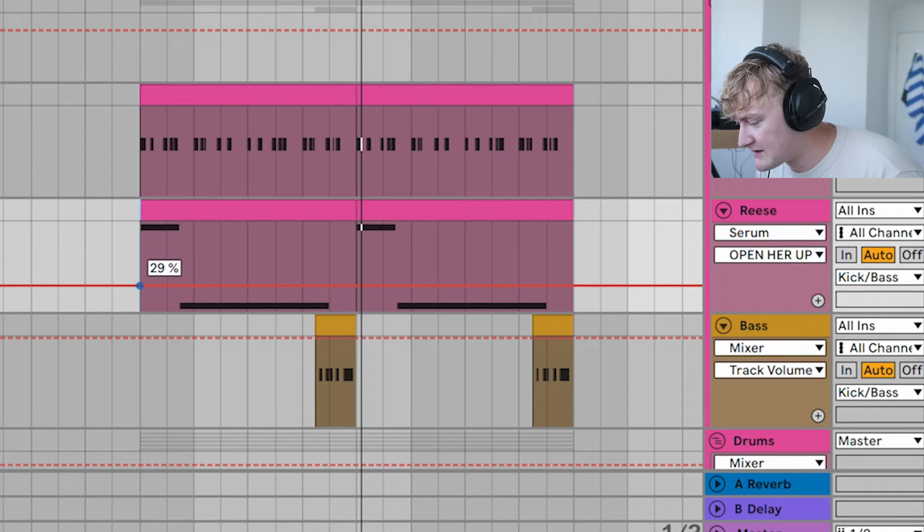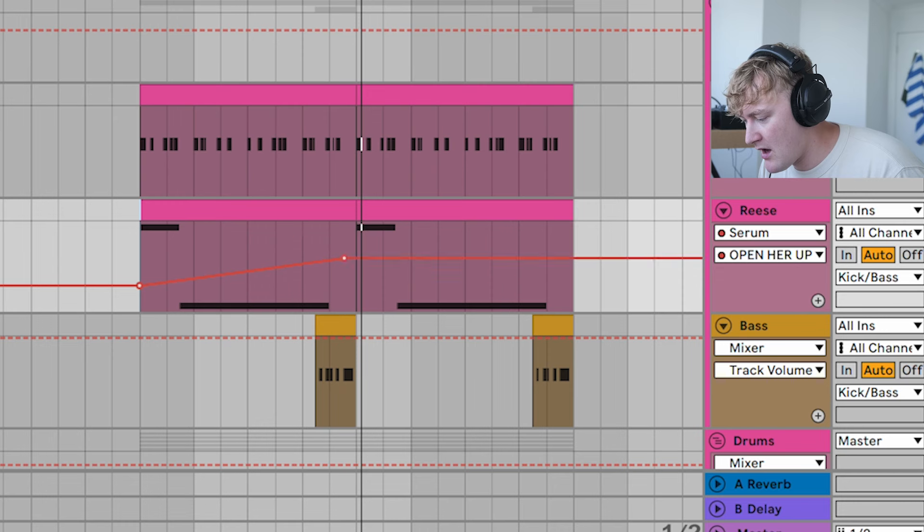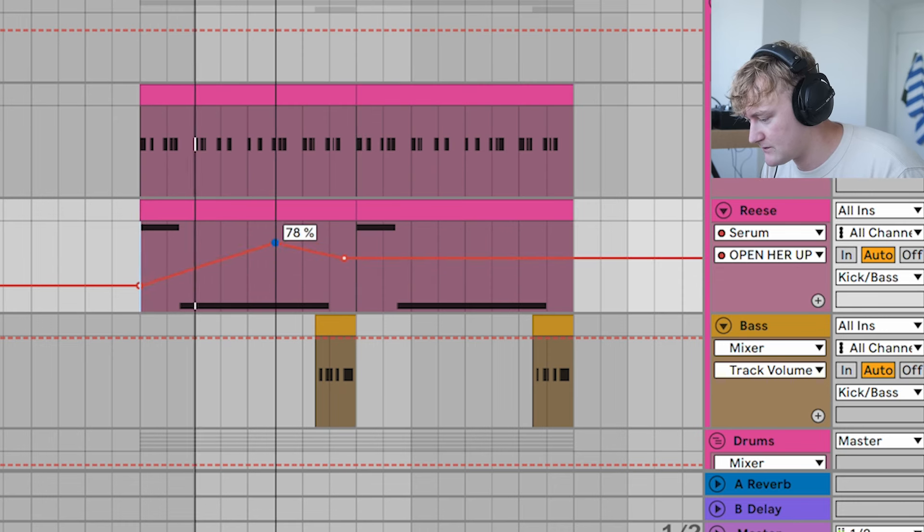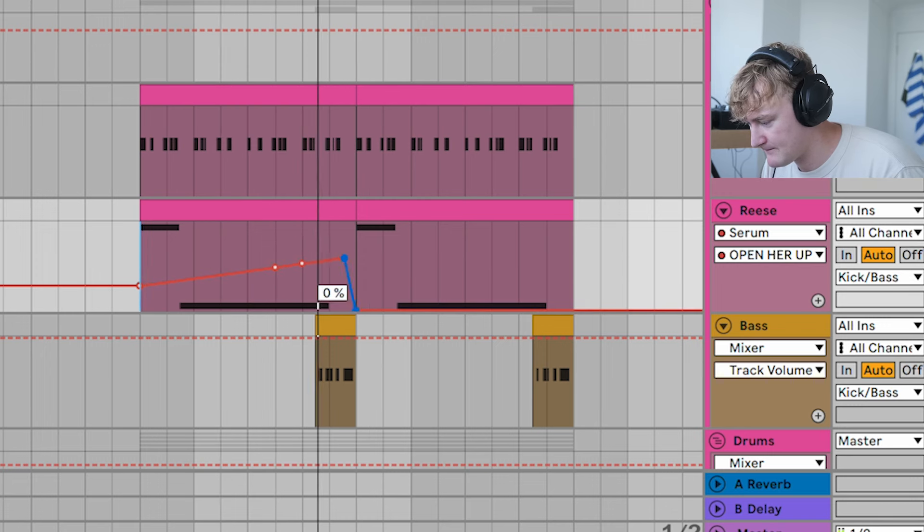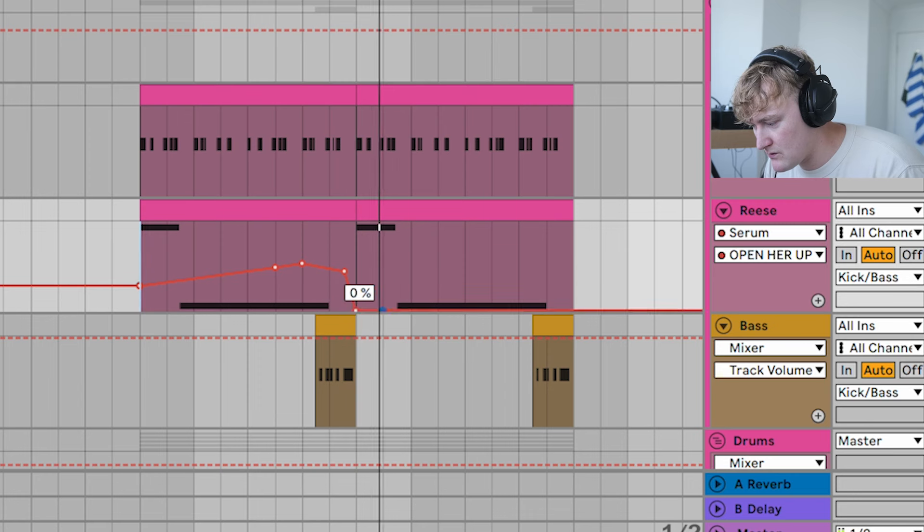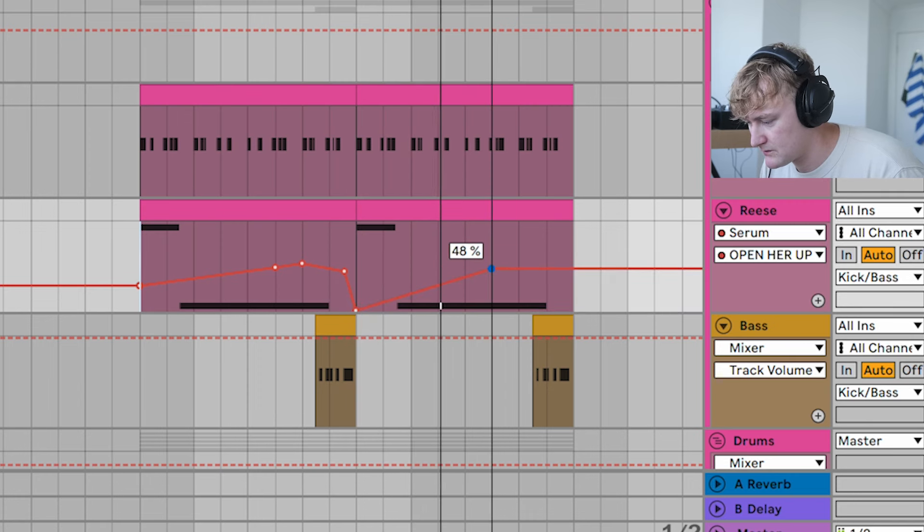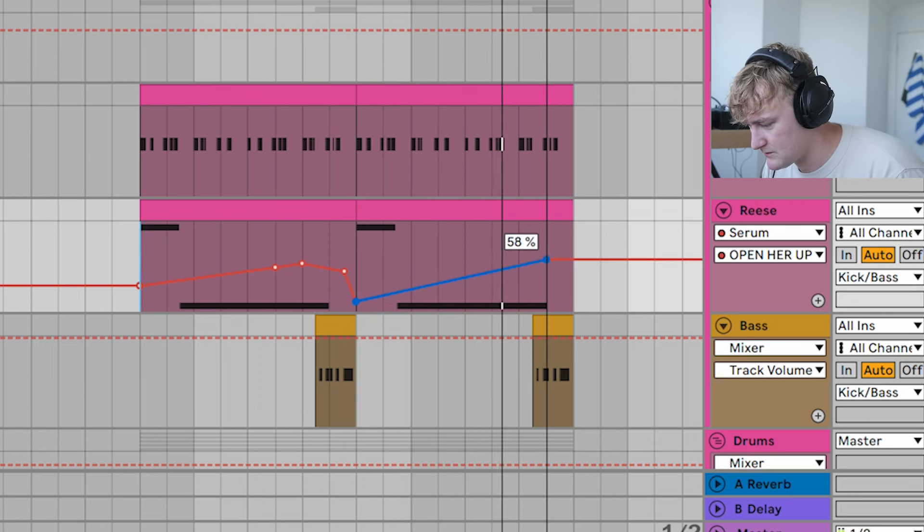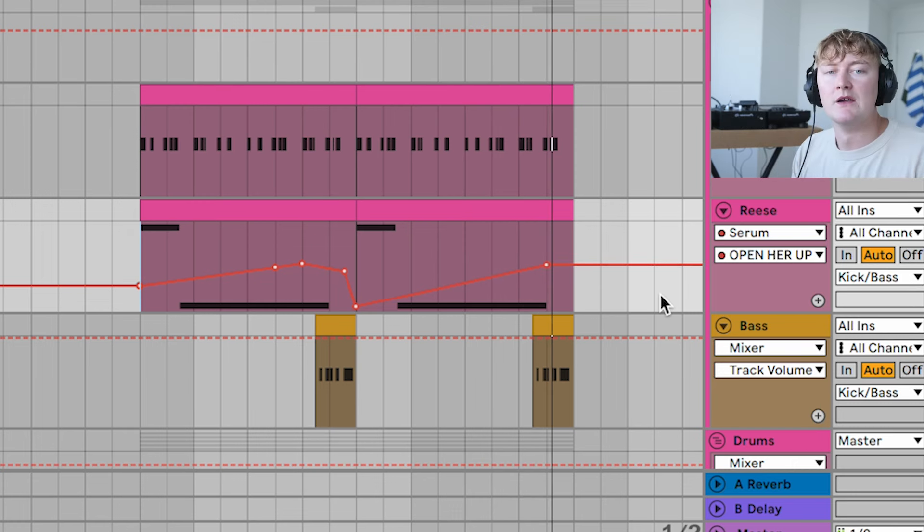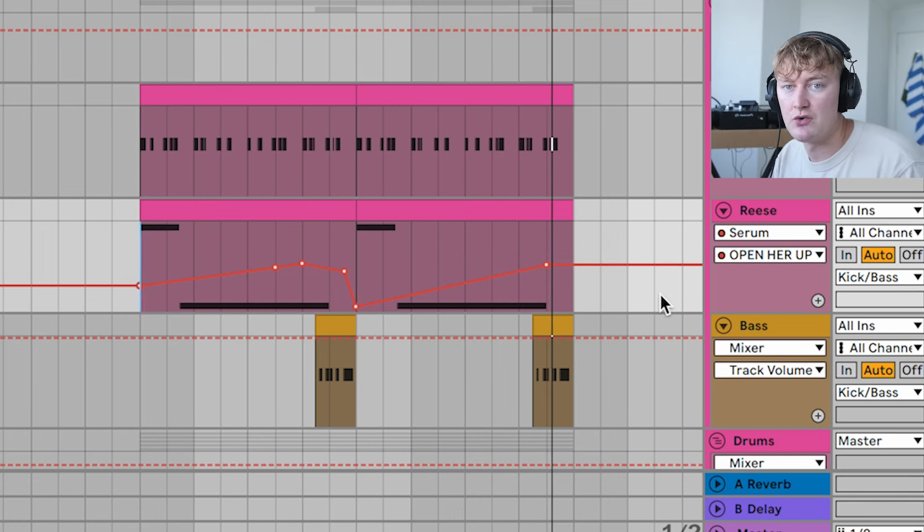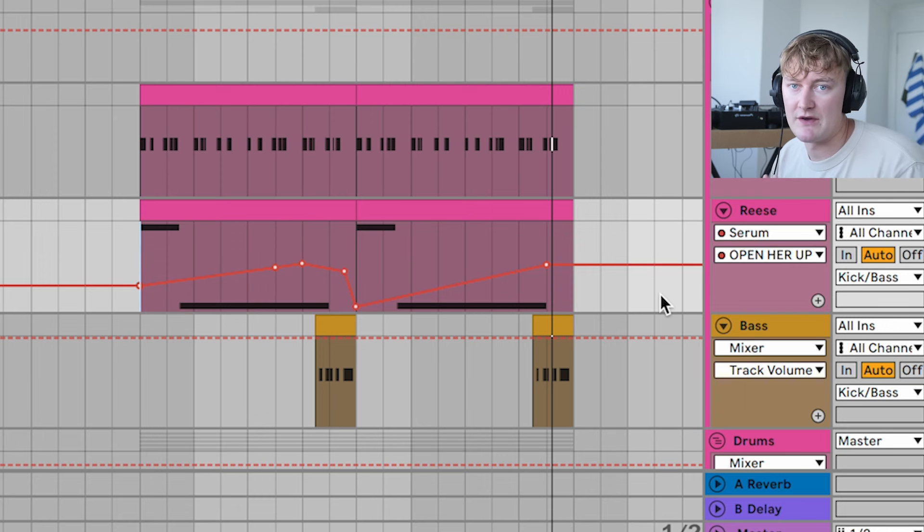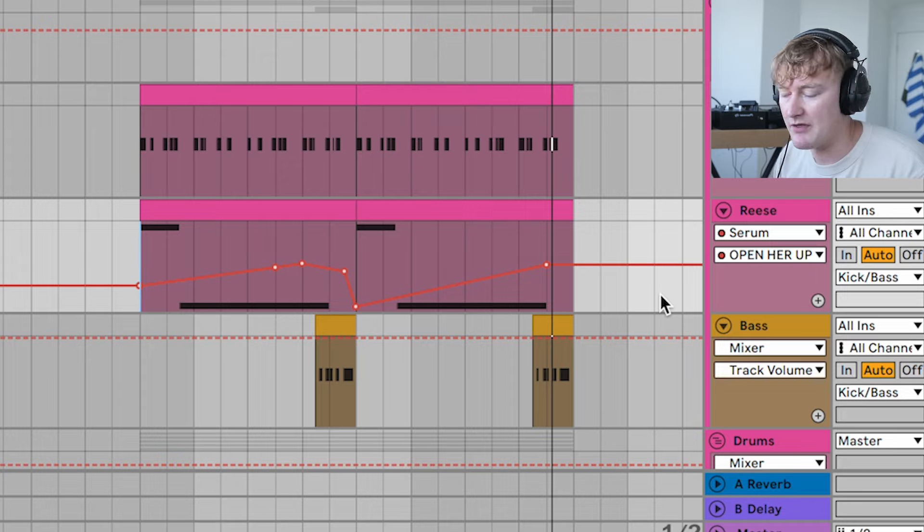Pro tip: if you want to add it throughout the track, you should control the macro and use this automation. Using automation like that really helps your track sound more professional, as most of the pros add lots of different automations throughout their track. This includes their bass, their drums, and pretty much everything.